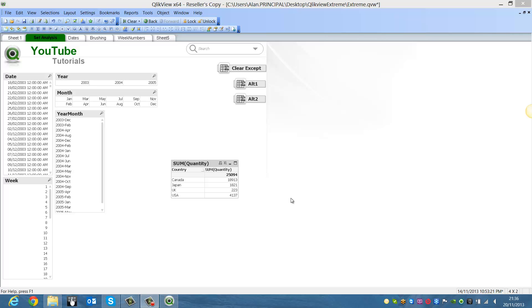So for example, we have a straight table over here with country as the dimension and some quantity as the expression.